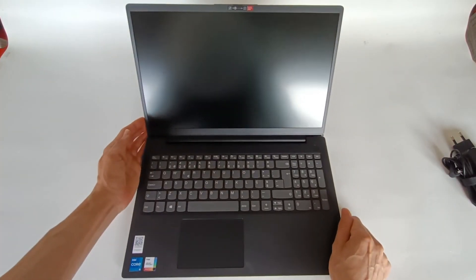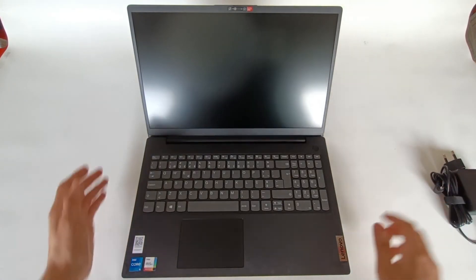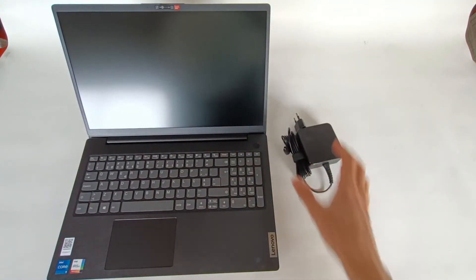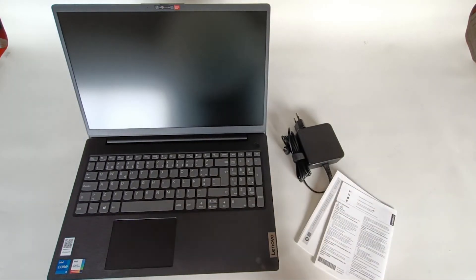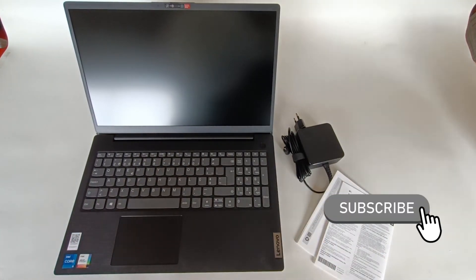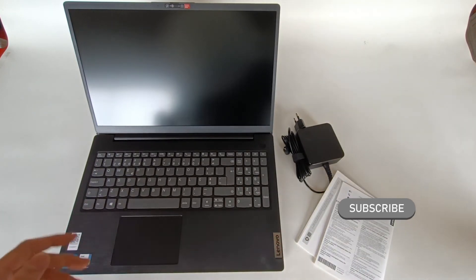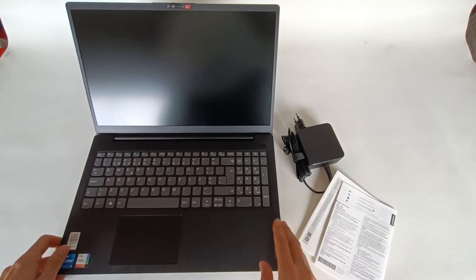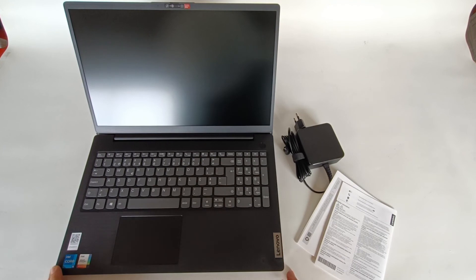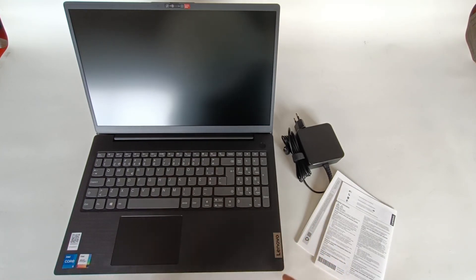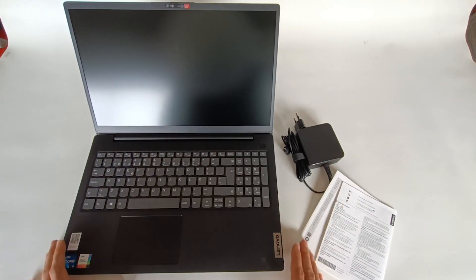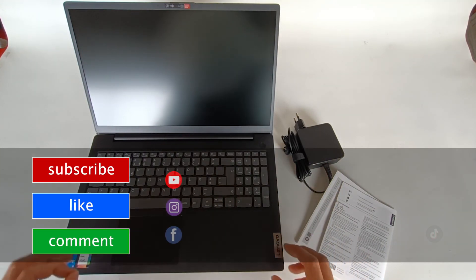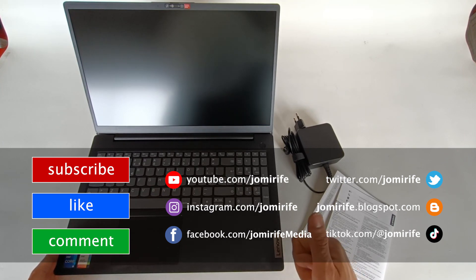And that's it. This was the unboxing of the Lenovo V15 G2 ITL computer which brings the computer, a power charger, and two pamphlets with information. Now subscribe to the channel because I'm going to test this computer, do speed tests, battery tests, copying files and durability. I'm also going to show you the upgradeability of this laptop if you can change the hard drive or SSD, the Wi-Fi card, the memory, because I don't know if the memory is soldered to the motherboard. But I'm also going to talk about the technology specifications of this computer. So subscribe, like, and comment.